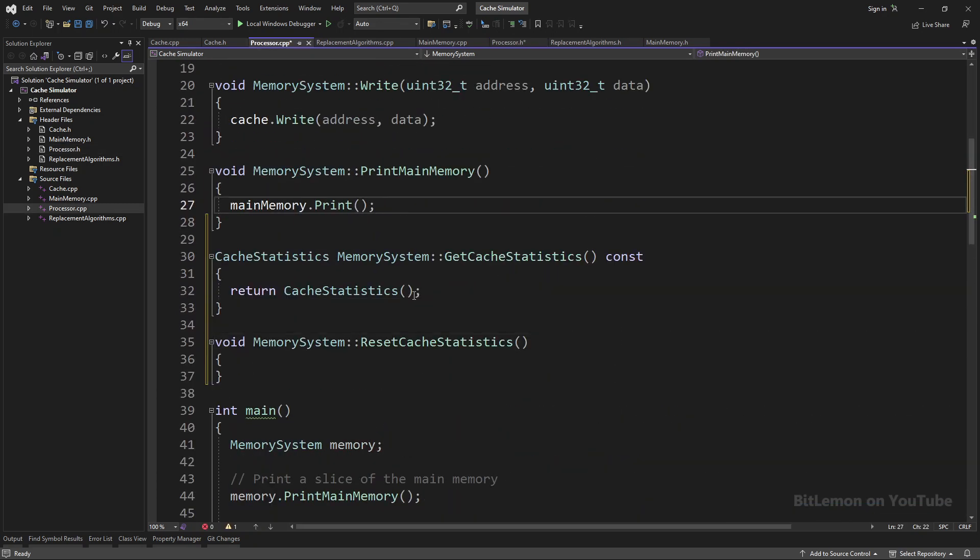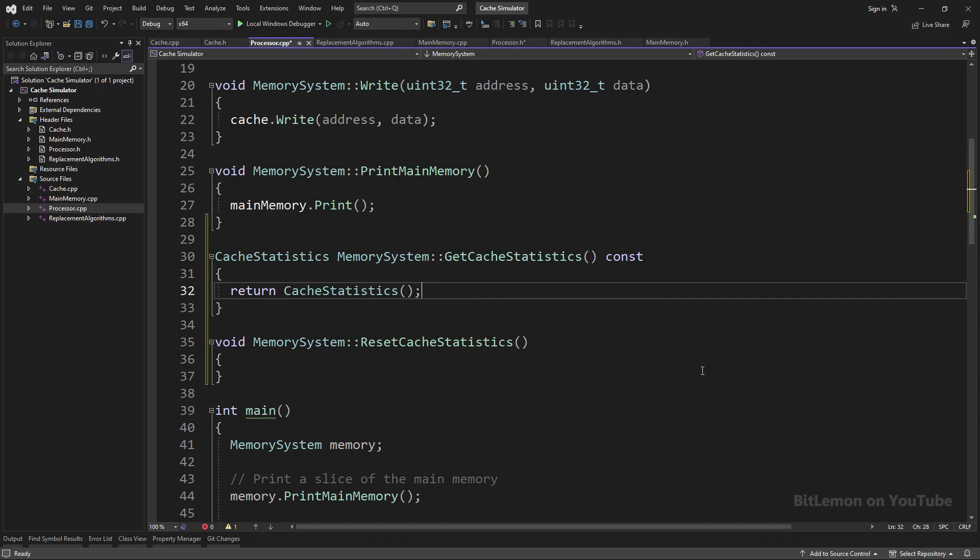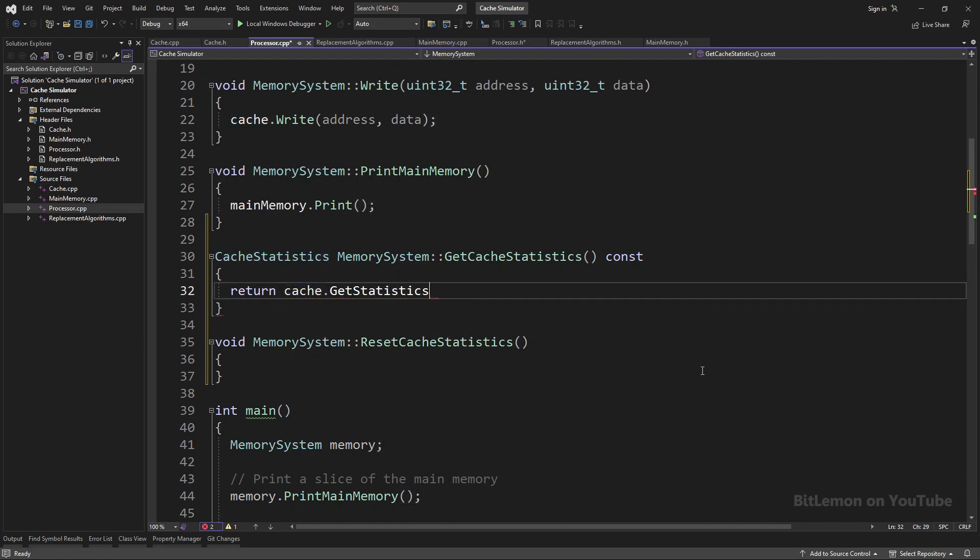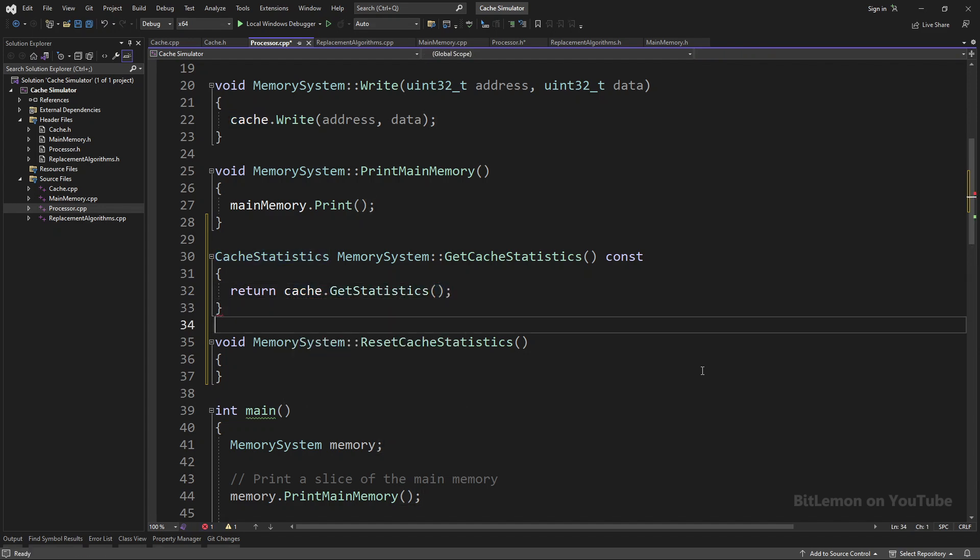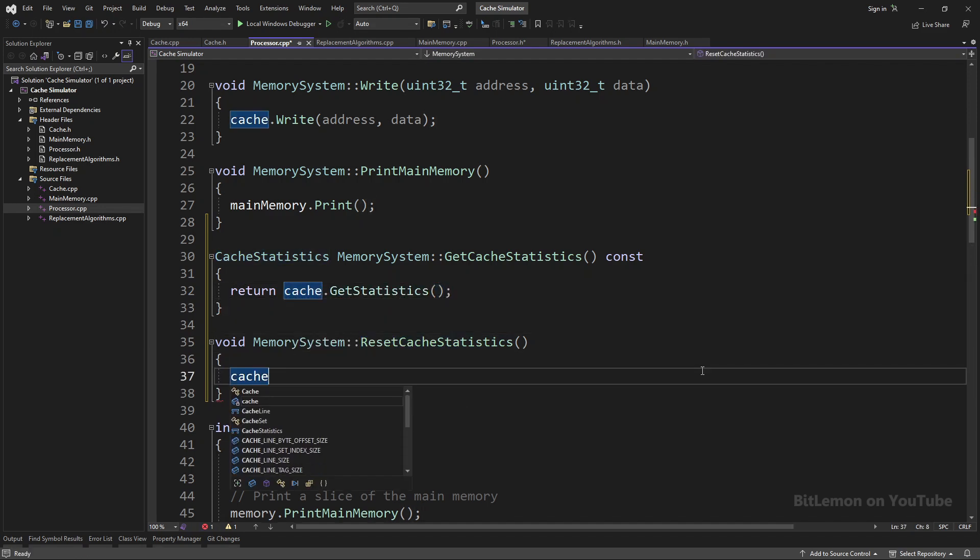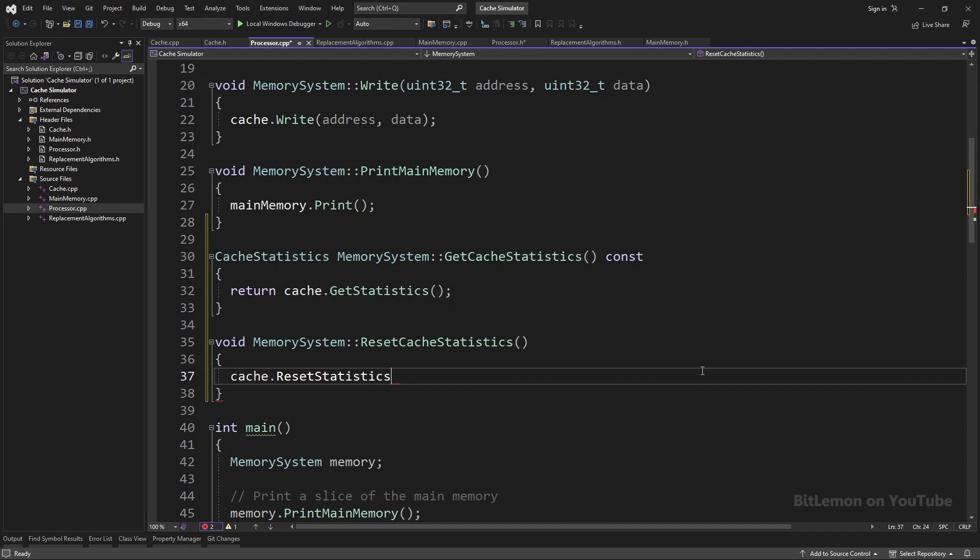The GetCacheStatistics method calls the cache object's GetStatistics, and the ResetCacheStatistics calls the cache object's ResetStatistics method. Now we can access the cache statistics through the MemorySystem class.